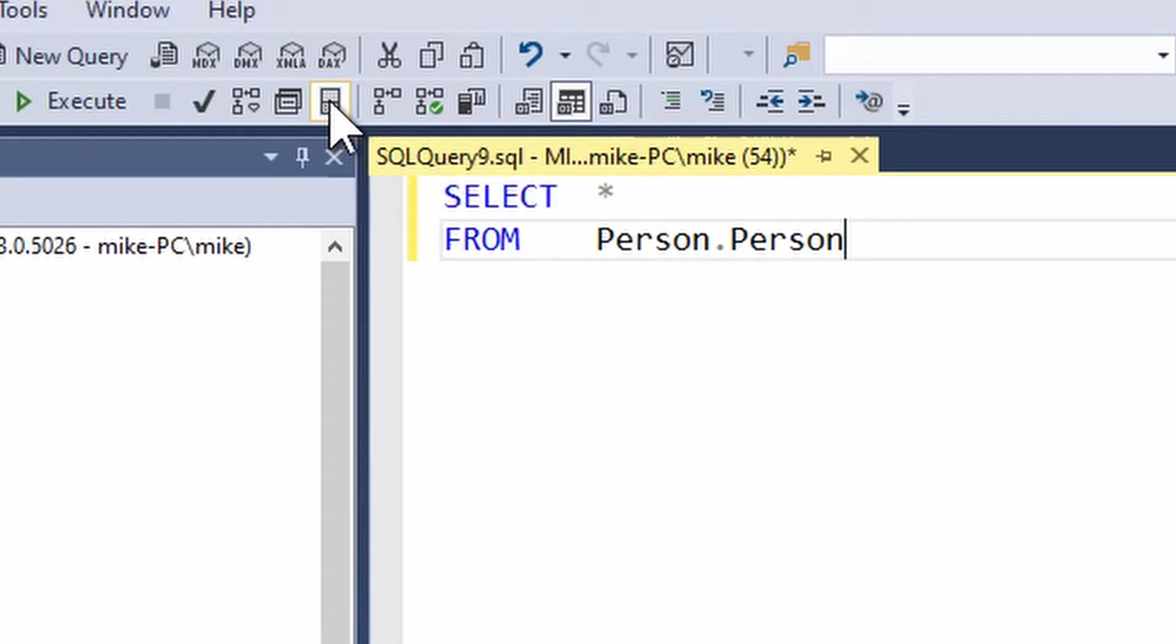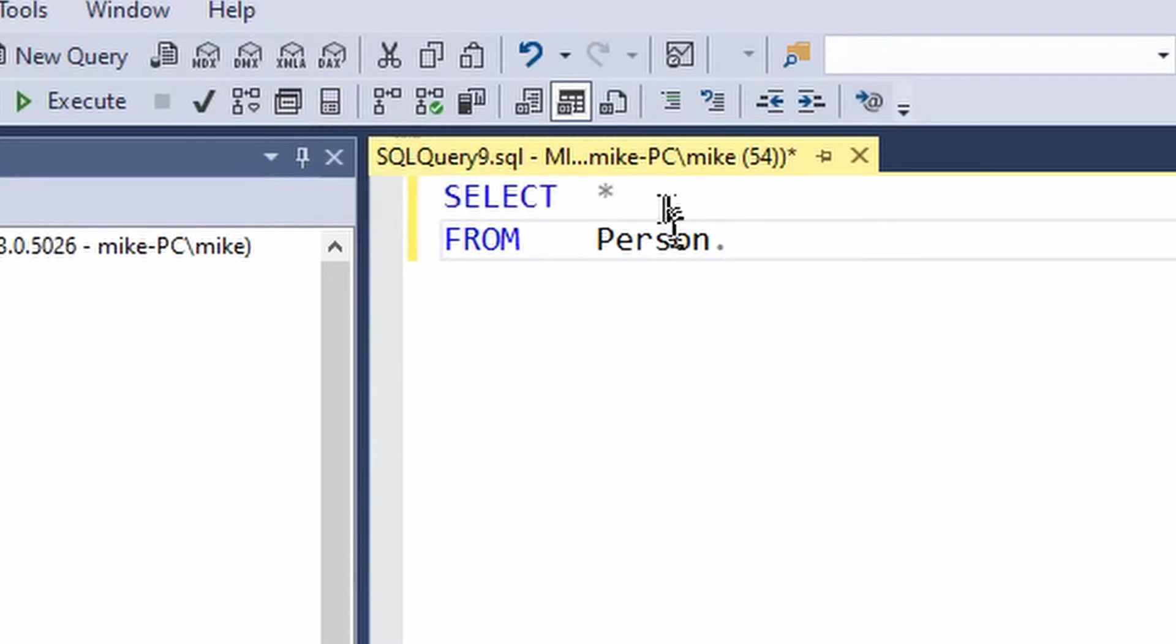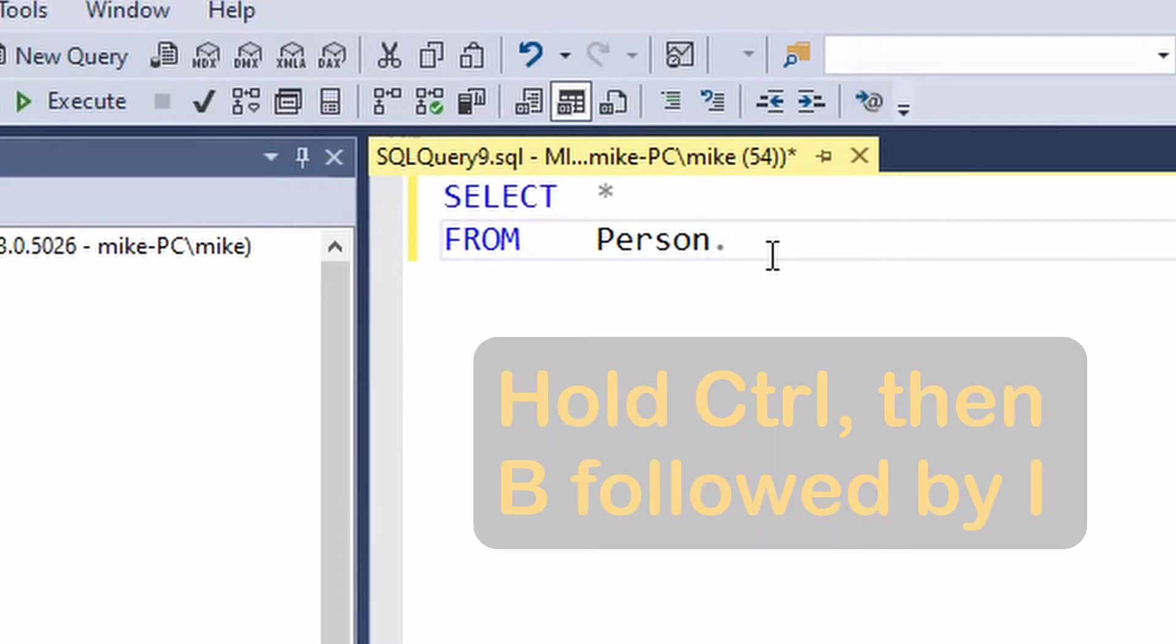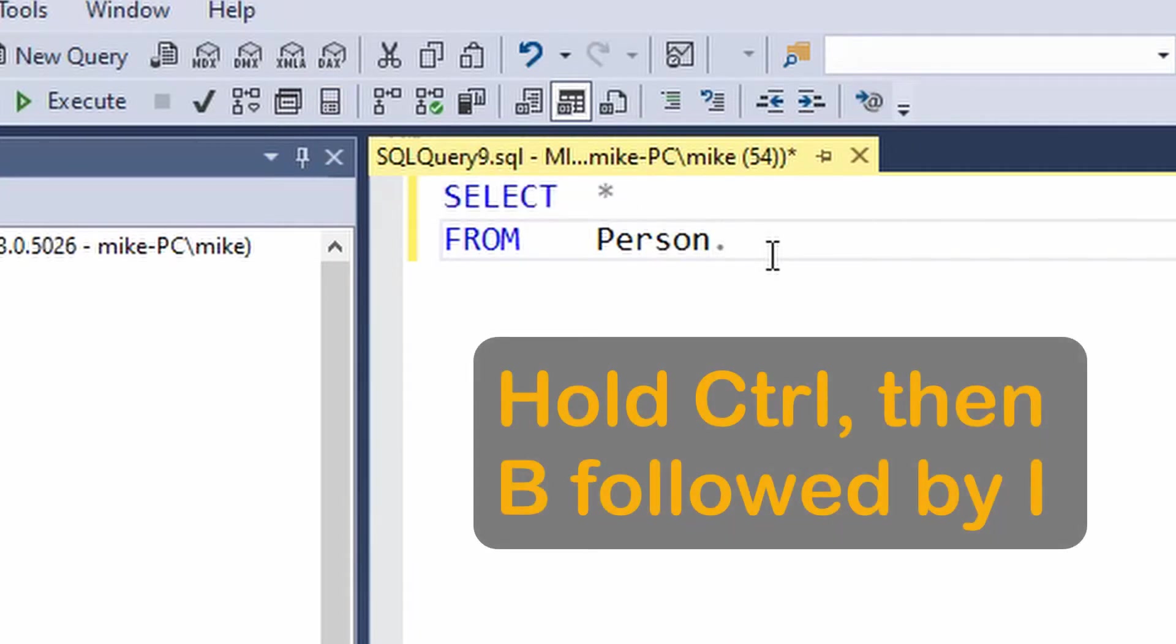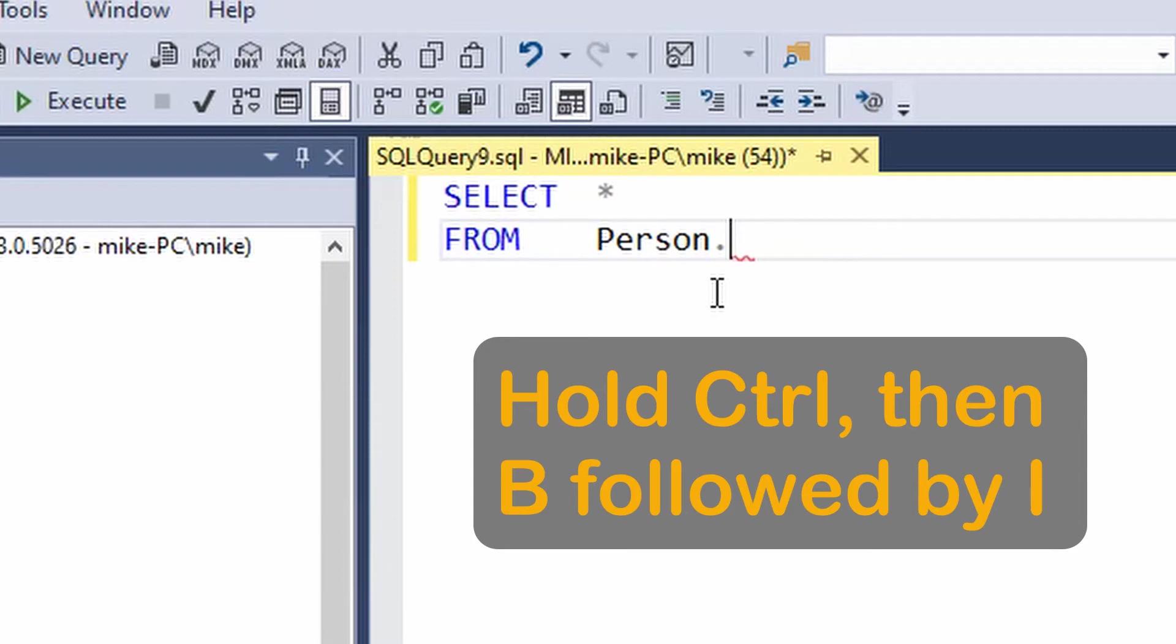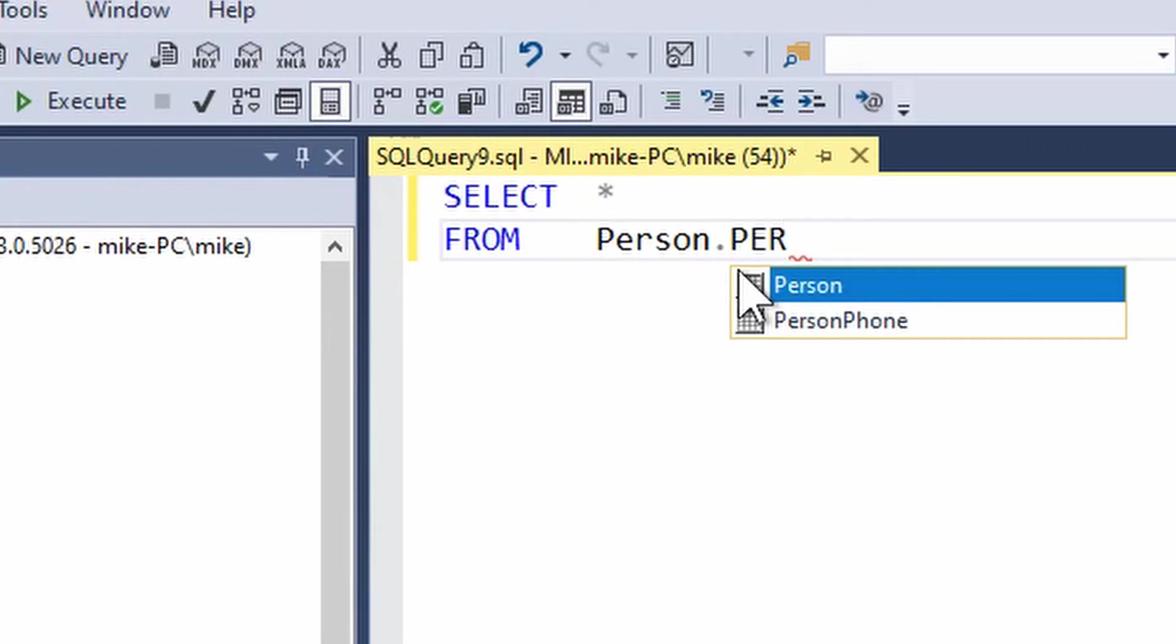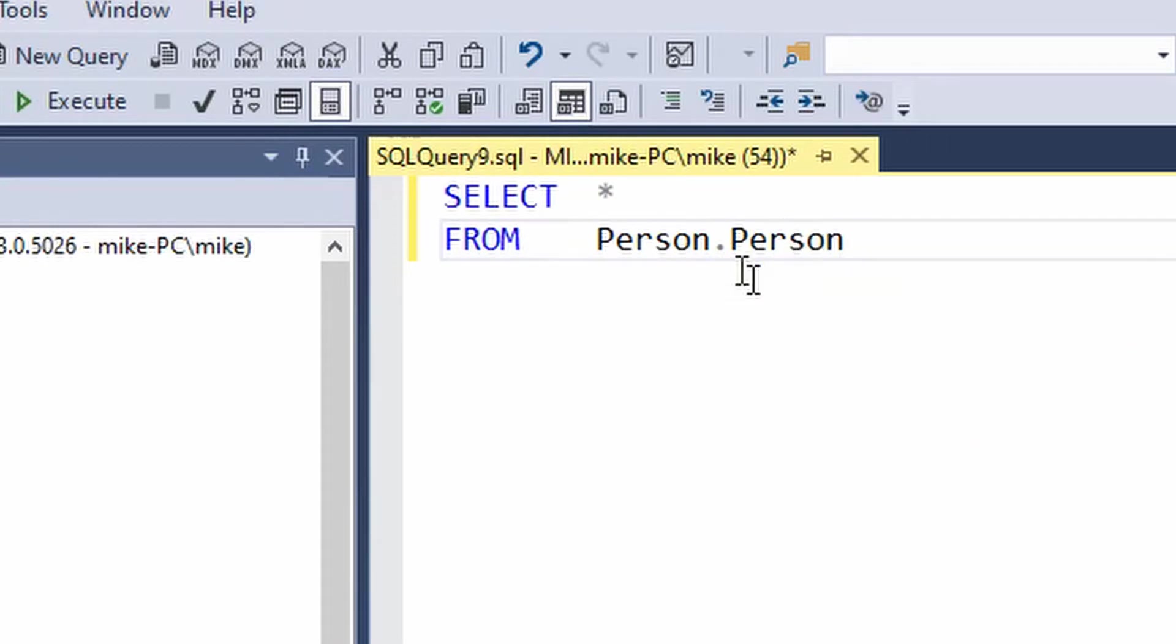If I disable that button and I go back and start editing there is no drop list. I can re-enable it or toggle it rather by going control plus B followed by I and hey presto that's just become enabled. I can untoggle it again control B I that's turned off, I'll turn it on again and I can continue completing my query with IntelliSense.